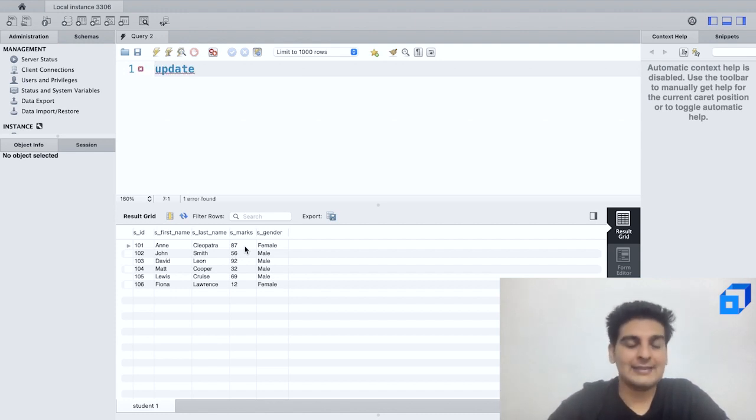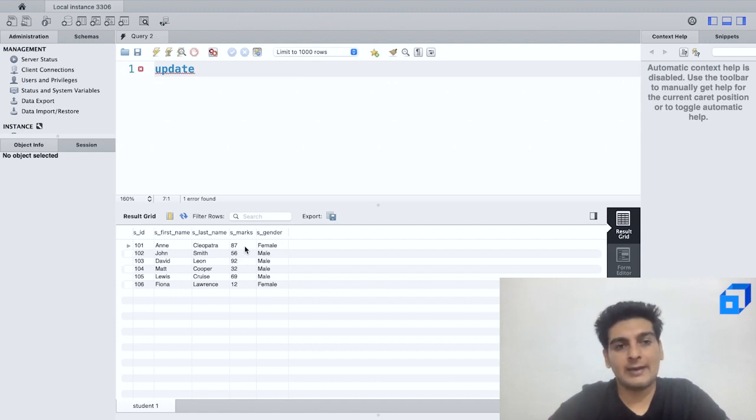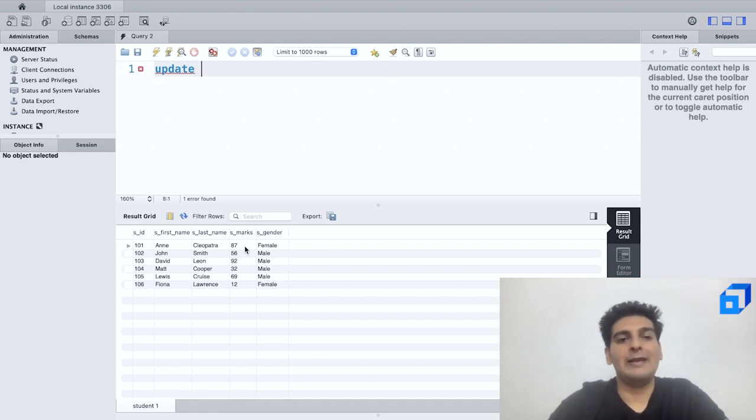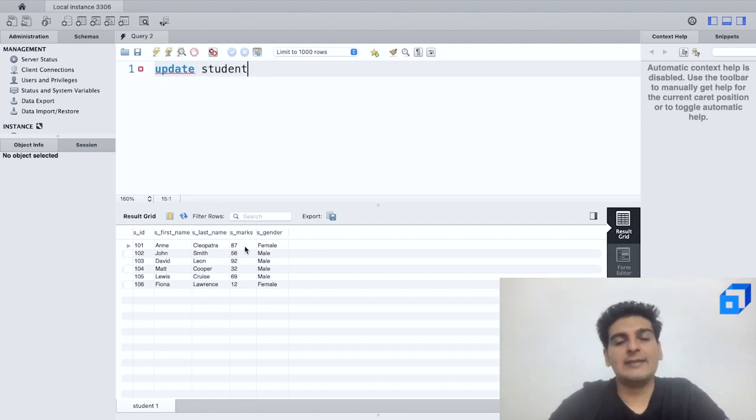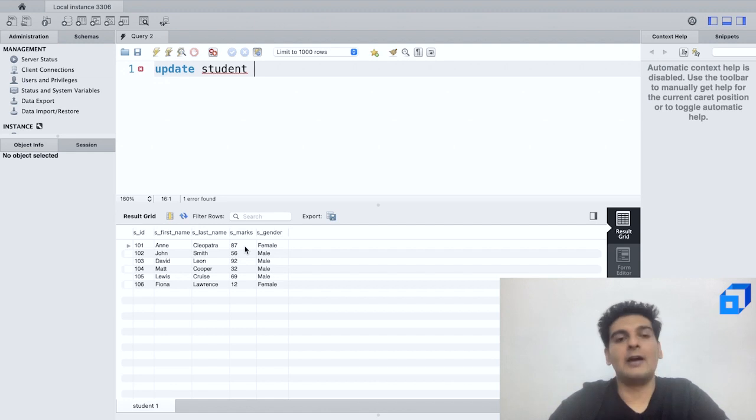So this is how I'll start. I will start off by writing the keyword UPDATE, then I shall give in the name of the table. So the name of the table is student, so UPDATE student.